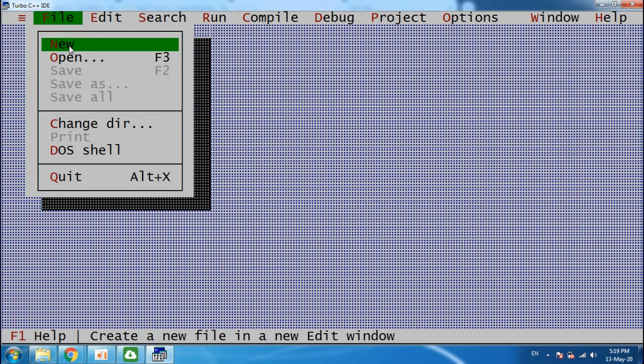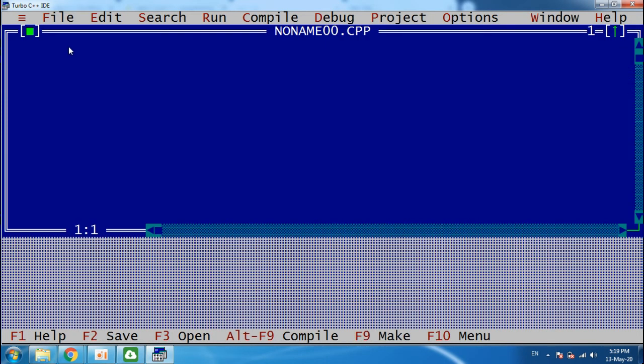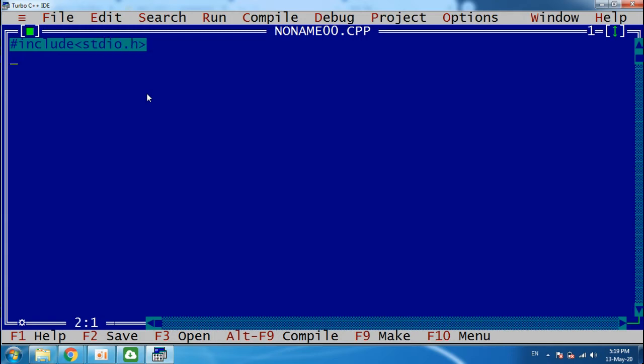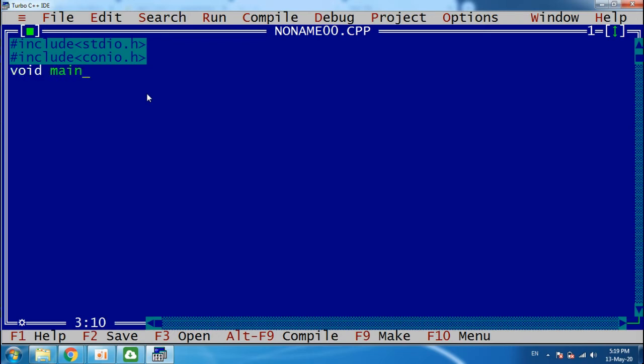Here in this video, I am also giving you a demo of how you can make a basic program. Like #include stdio.h, #include conio.h, void main(), curly bracket, clrscr for clear screen.